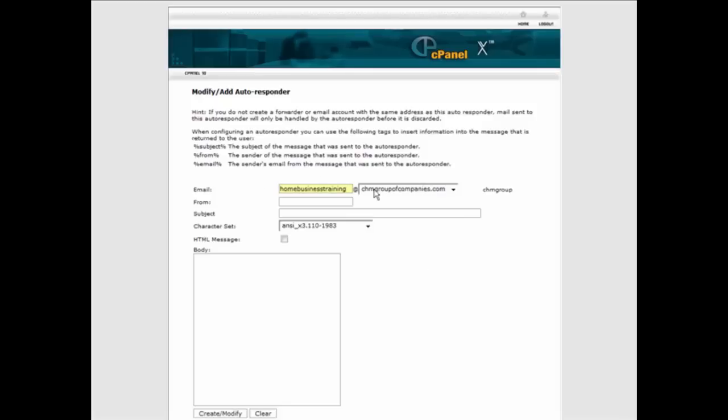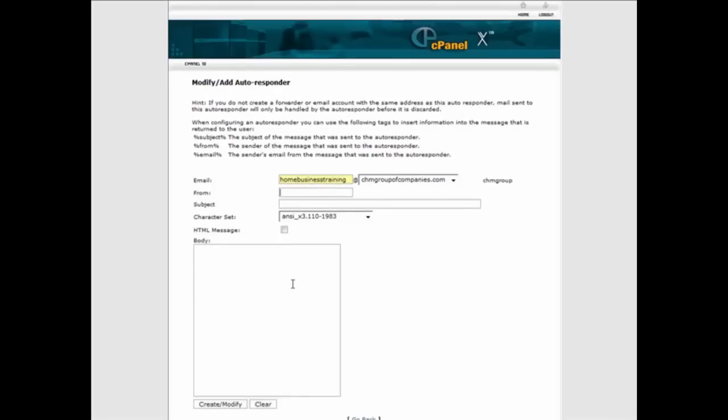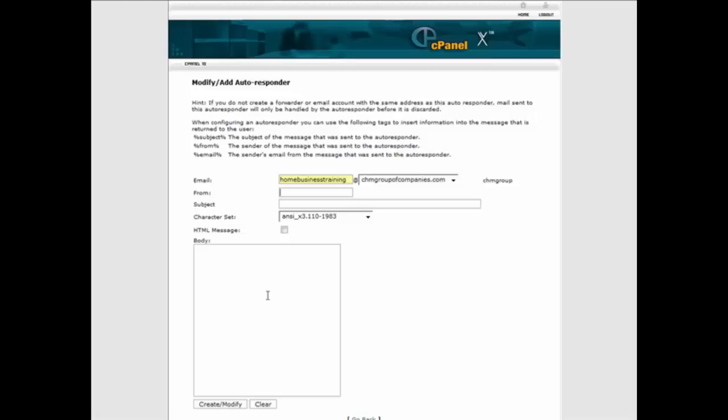So we have home business training, then who it's from here. That way when it replies back, it'll have this in the from, whatever's in here, in the subject, it'll have whatever you have in here, and then the message will be down here. So just fill all that out.